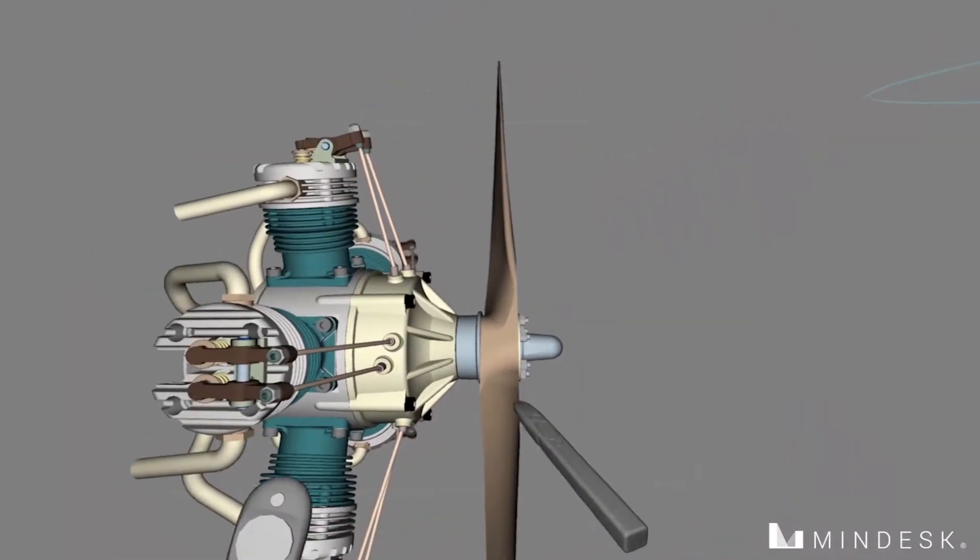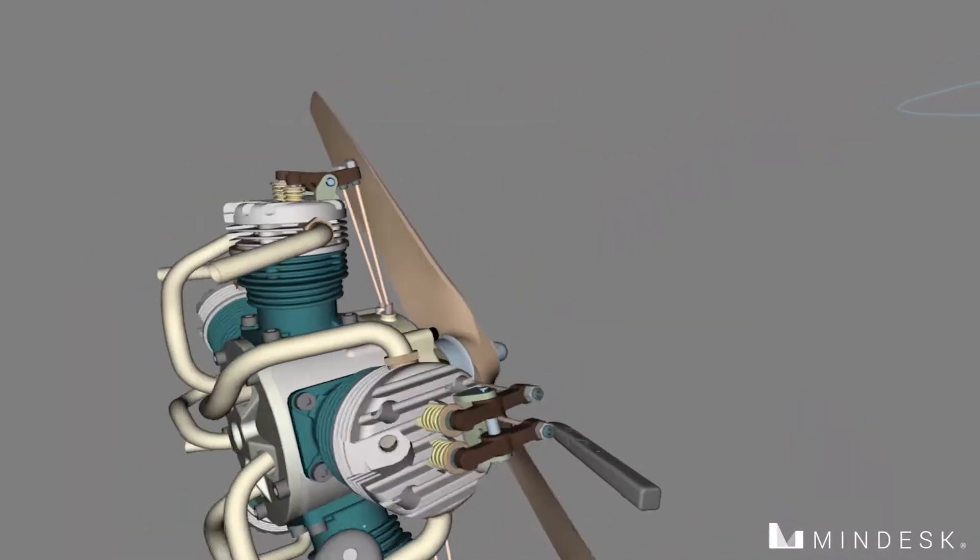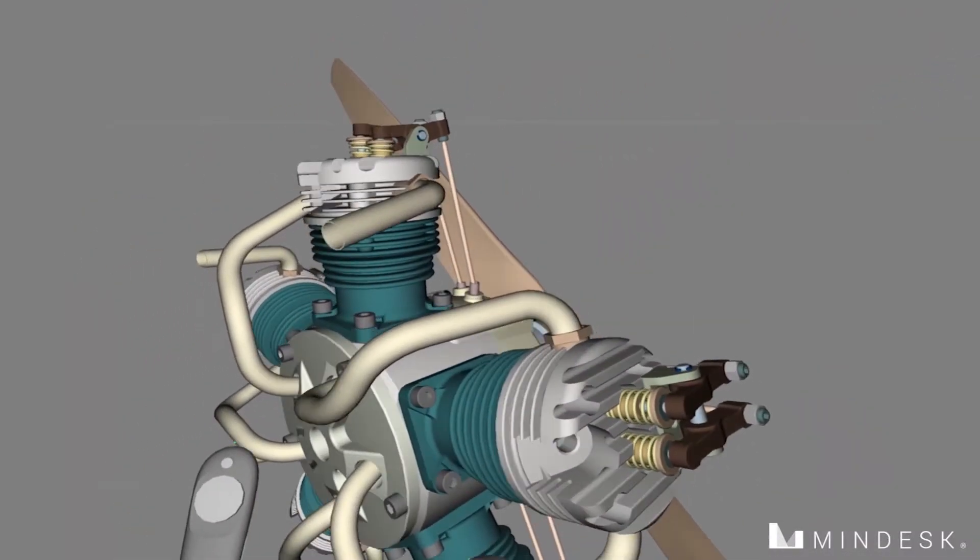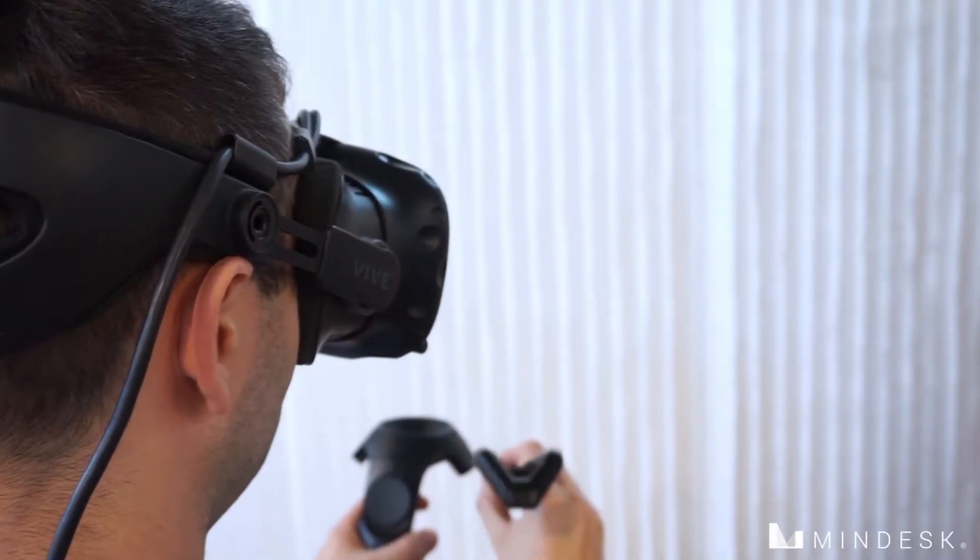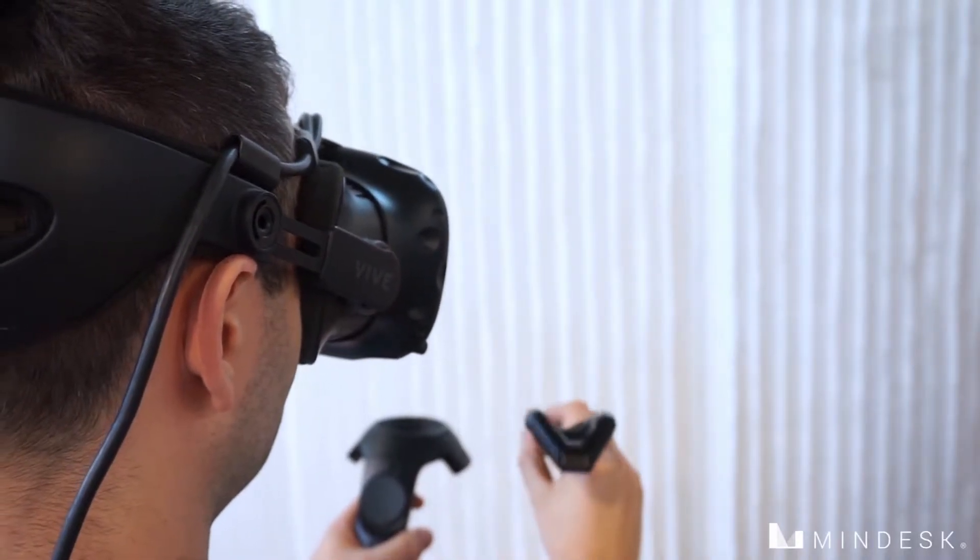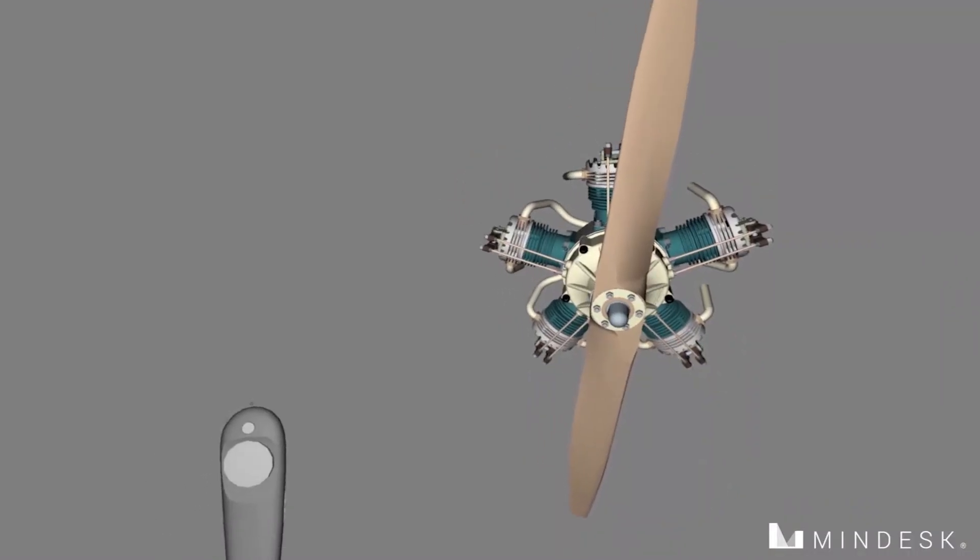As you can see in this design review session in SOLIDWORKS using MindDesk, we are looking at an engine and propeller.